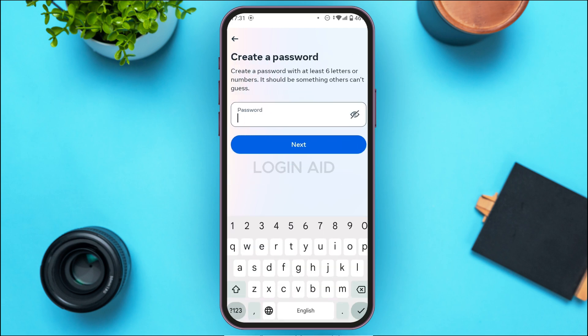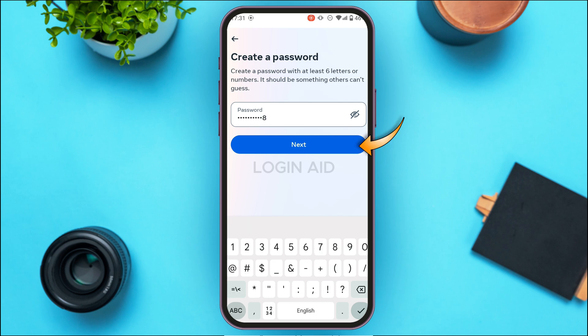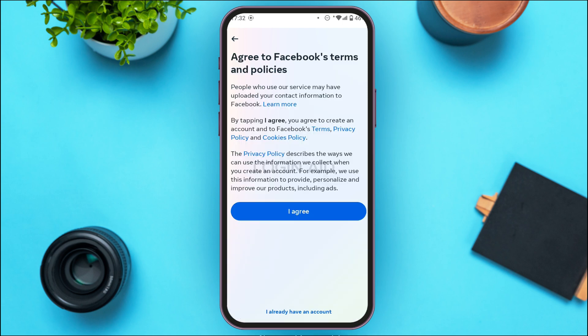Now you'll need to create a password. Your password should have at least six letters or numbers — create a strong password for yourself. After that, tap Next. You'll then need to agree to Facebook's terms and policies, so tap on 'I Agree.'